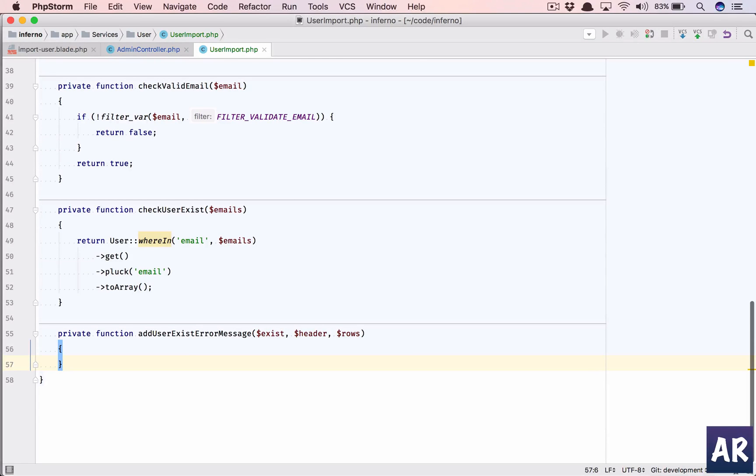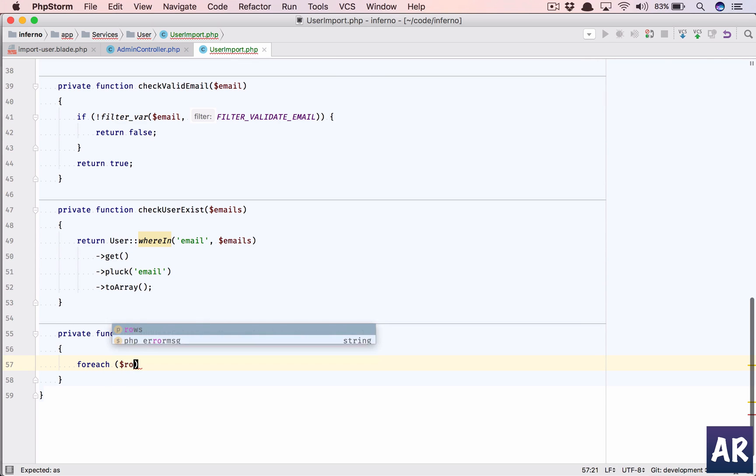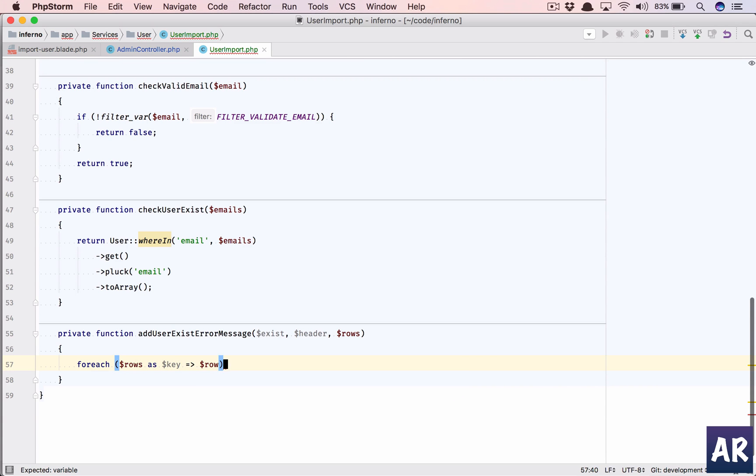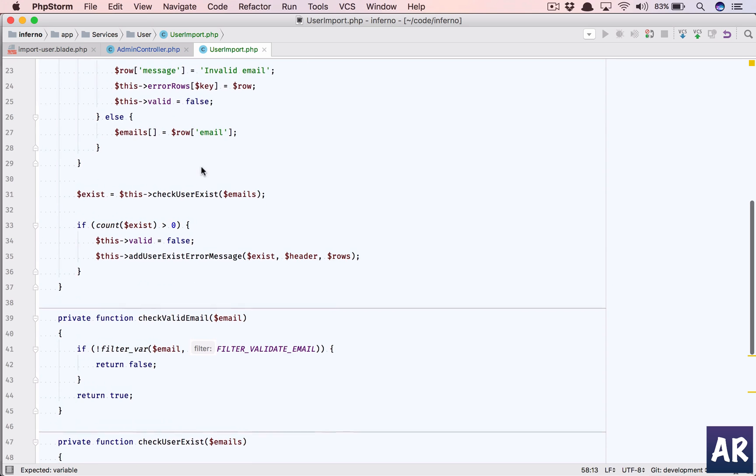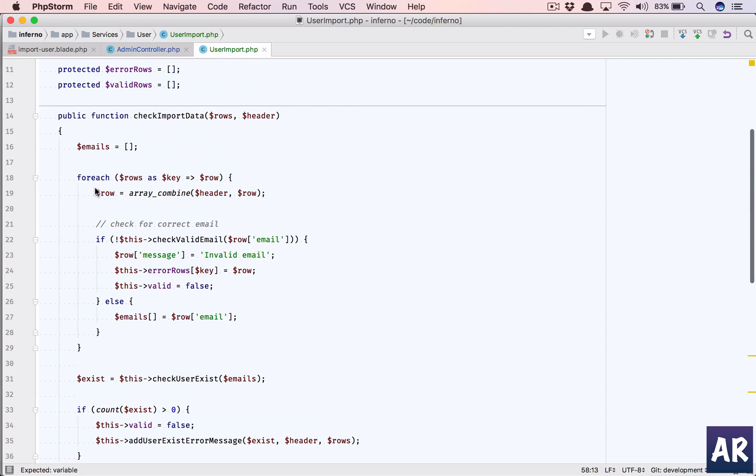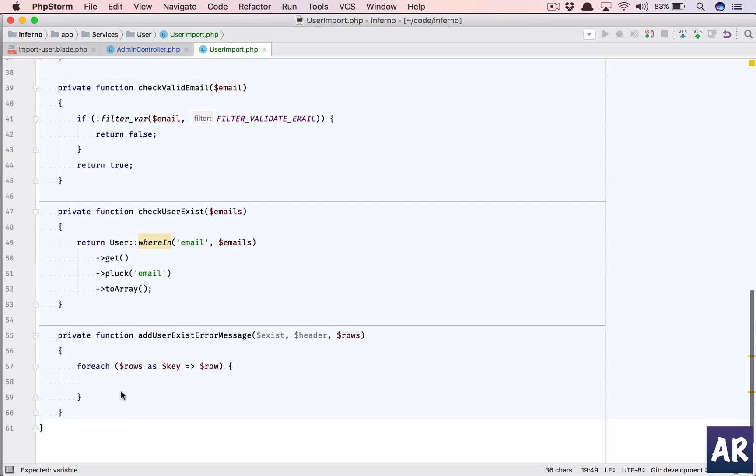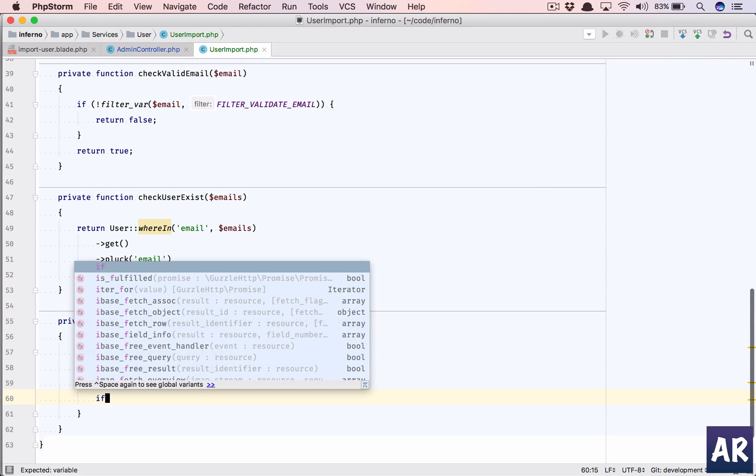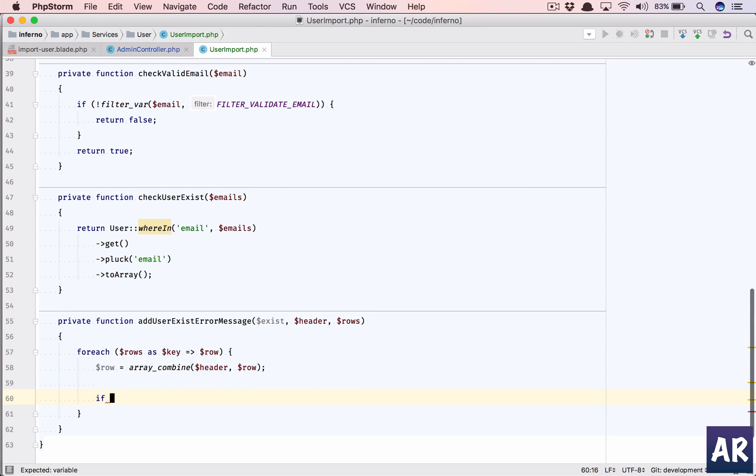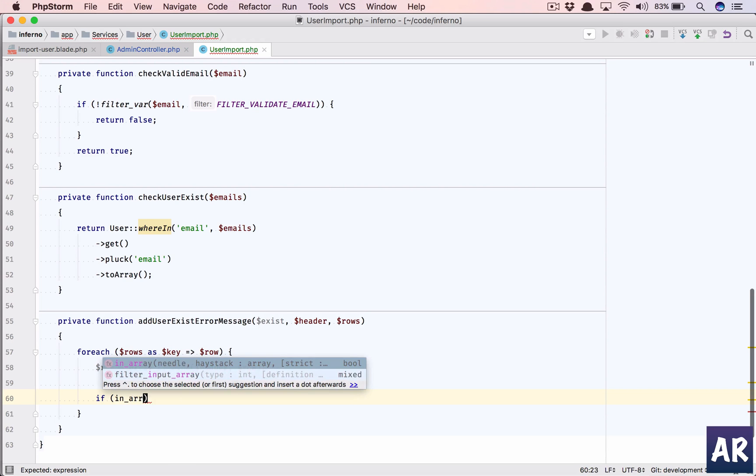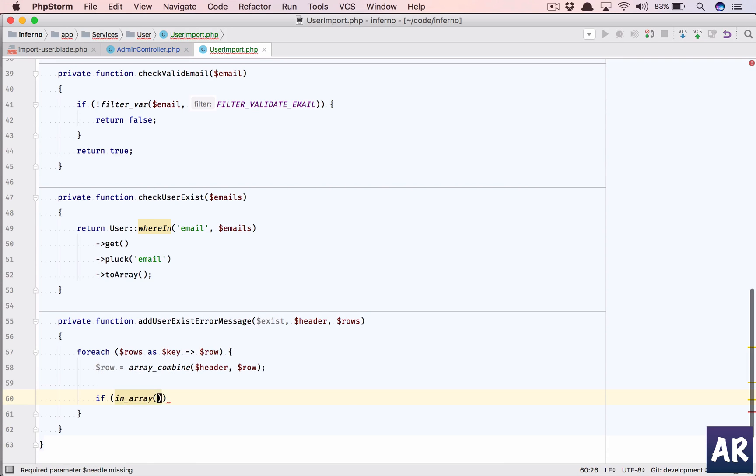First of all, let us iterate through the rows as key and row, and I'll need to do this again where is it - let I combine. And then if in array, so I'll check for the row email.